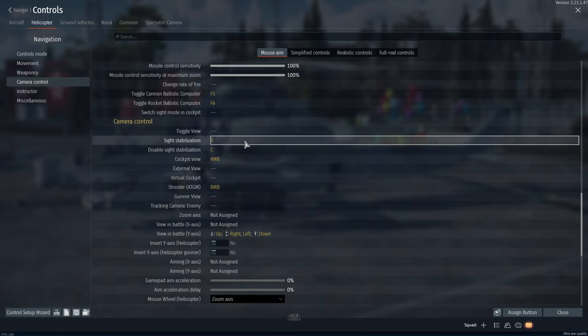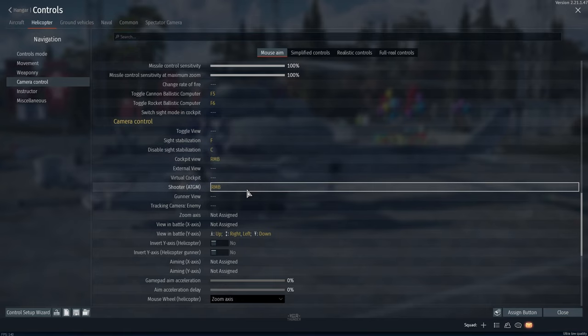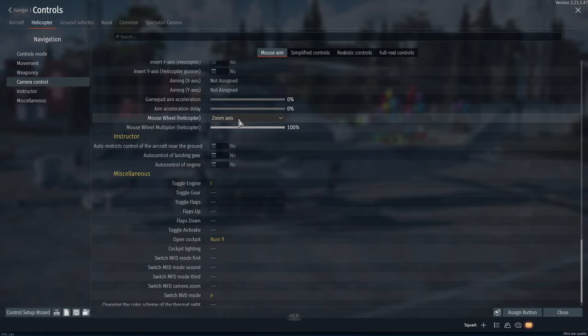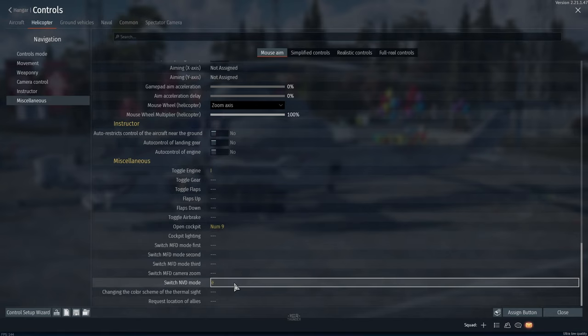Ballistic computer sight stabilization, cockpit view shooter — important, this is the same button as View in Battle, needed when using unguided missiles because sometimes the ballistic marker goes over the edge of the screen. Mouse wheel — set the zoom axis to select the optimal magnification. Open cockpit — needed to hear enemy planes. Switch NVD mode — activates the thermal imager.